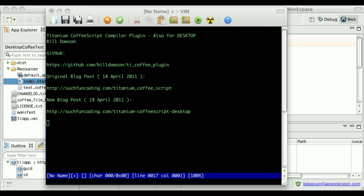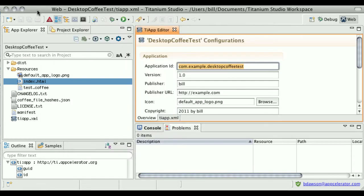Now let's see how to set up a desktop project in Titanium Studio so that it compiles your CoffeeScript files each time you build and run the project. So let's switch over to Titanium Studio here. You'll see I've already created a desktop project, which I've called Desktop Coffee Test.